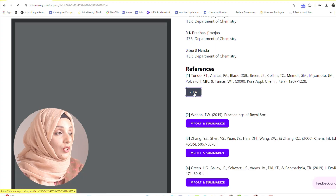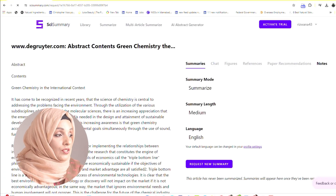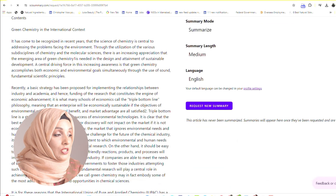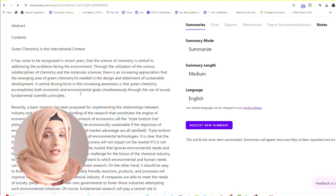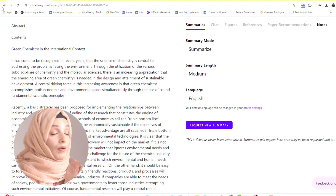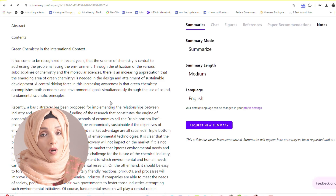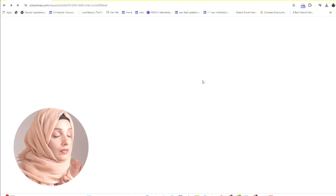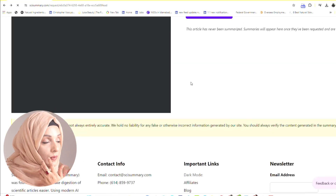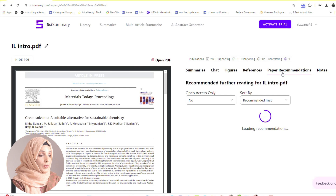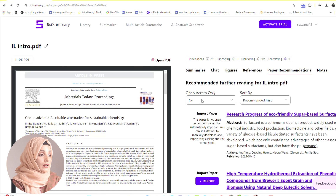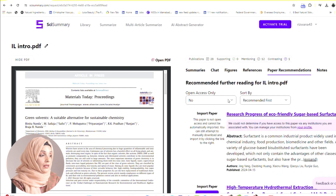After generating, you can view it on the sidebar. This is the summary of that specific research paper we selected — if we find it relevant to our work, we can use this feature. Then you can find recommendations for related research papers and customize your query by open access only or sort by recommended first.